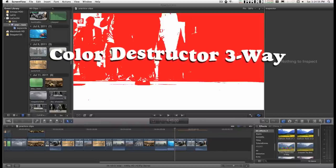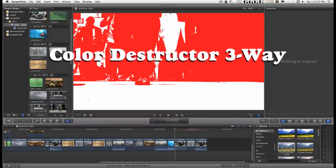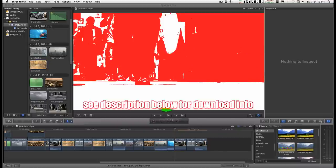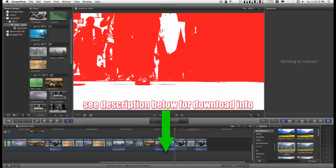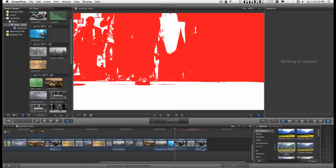I call this effect color destructor three-way. It's another fun toy for messing around with color. It's pretty simple to use.